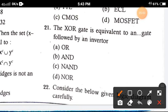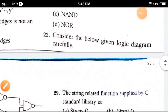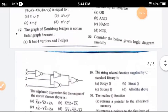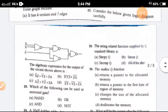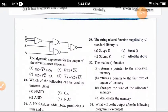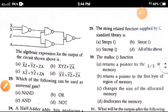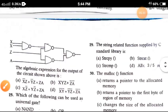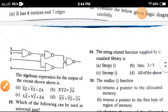Question 21: The XOR gate is equivalent to an AND gate followed by an inverter — the correct option is option D, NOR. Question 22: Consider the logic diagram given below. The algebraic expression for the output of the circuit given above — the correct answer is option C.